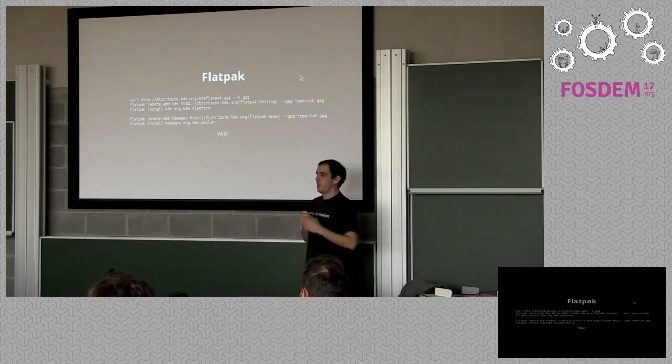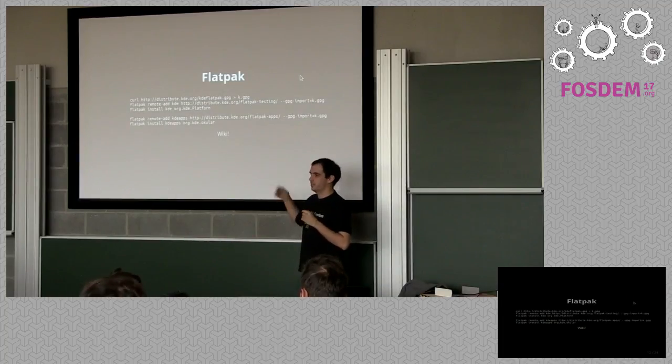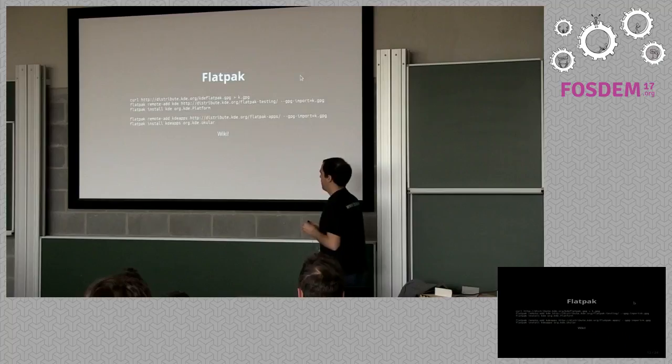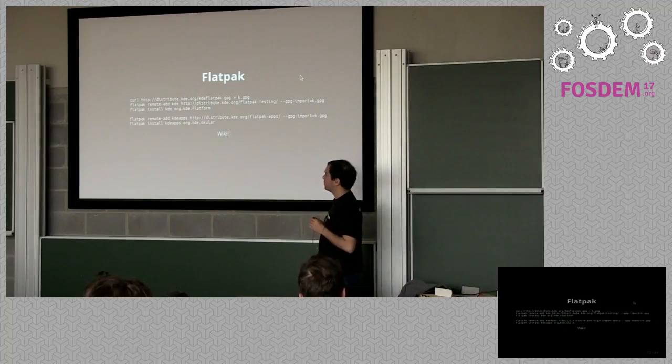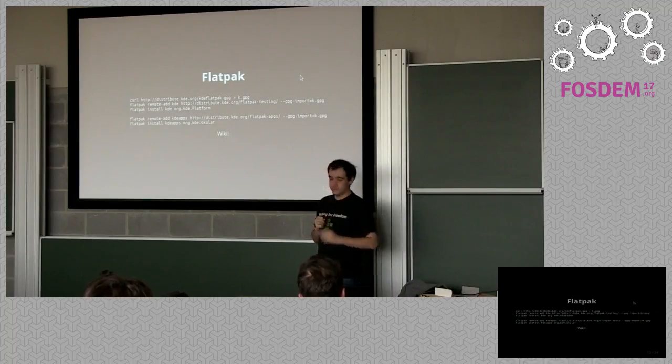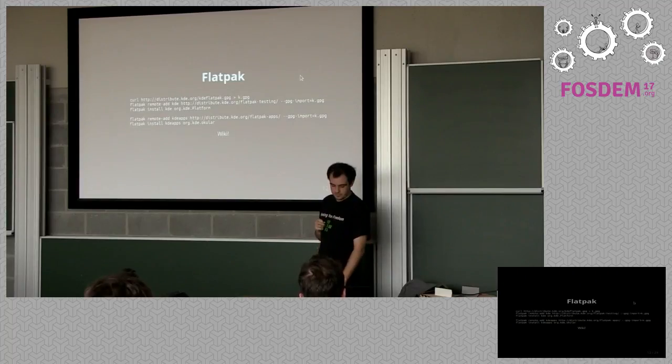I think you should really ask Canonical people to give you a snappy presentation. I think it would be great. For what it's worth, I'm not a Flatpak expert either, so maybe this will be a horrible presentation.